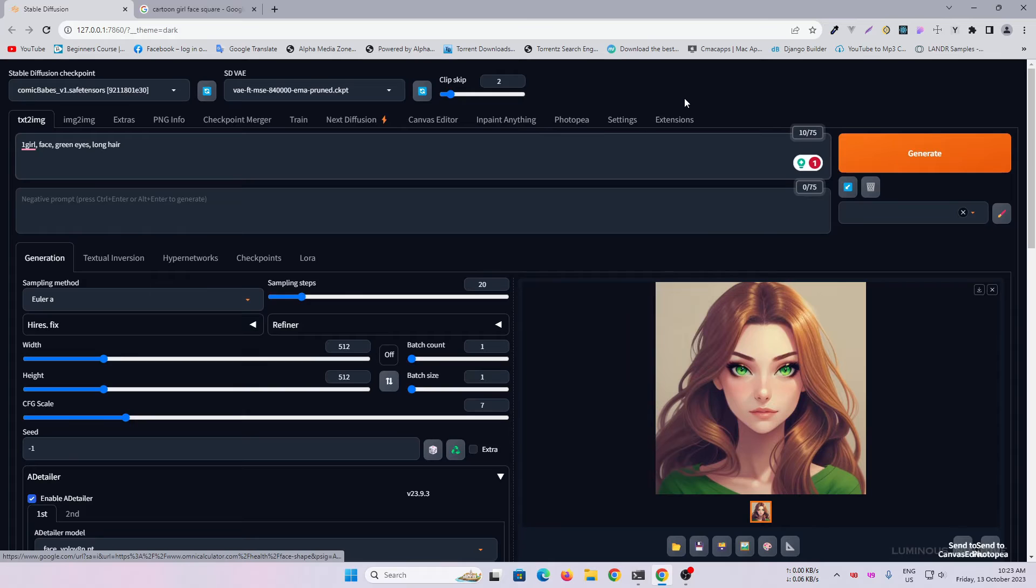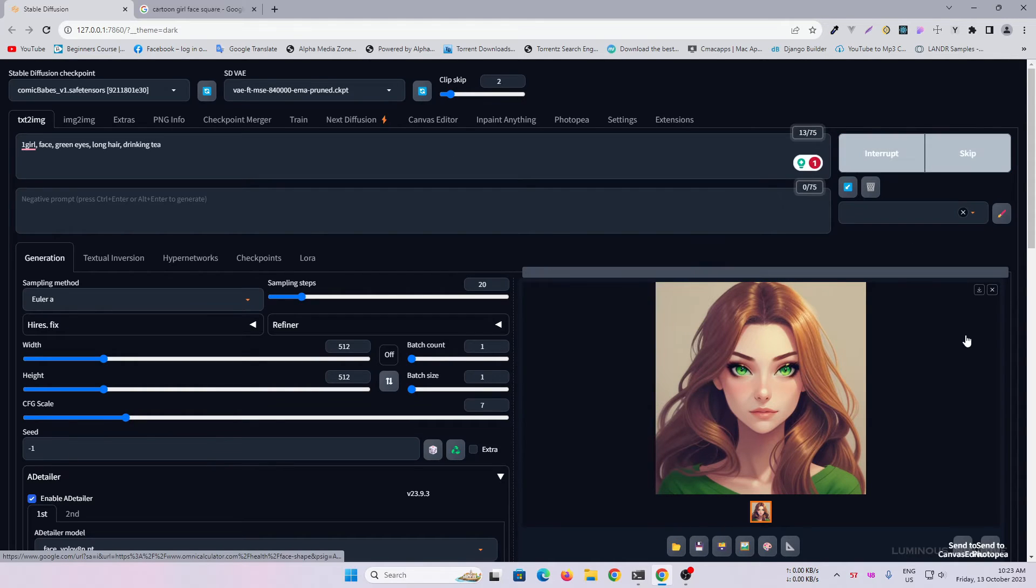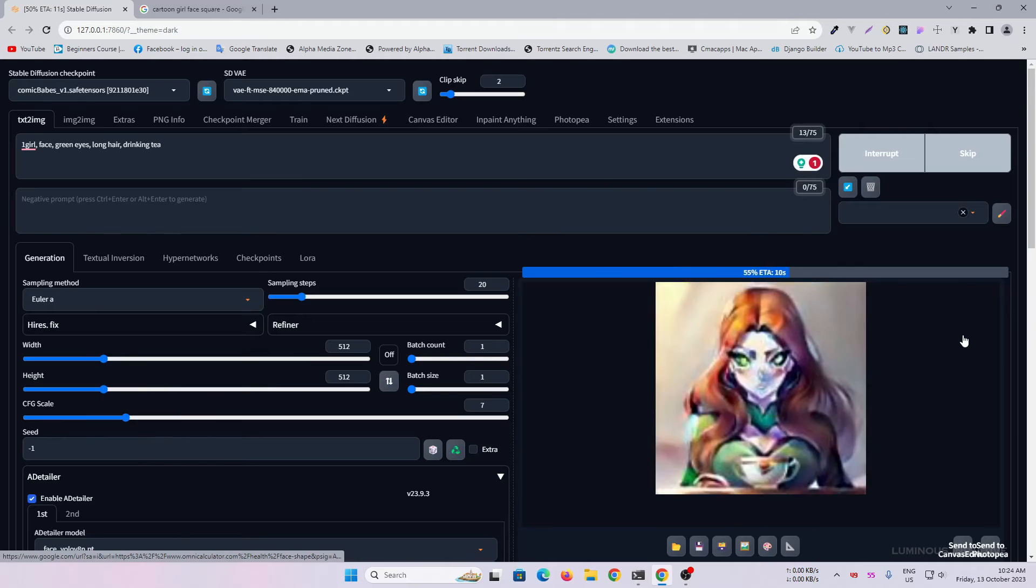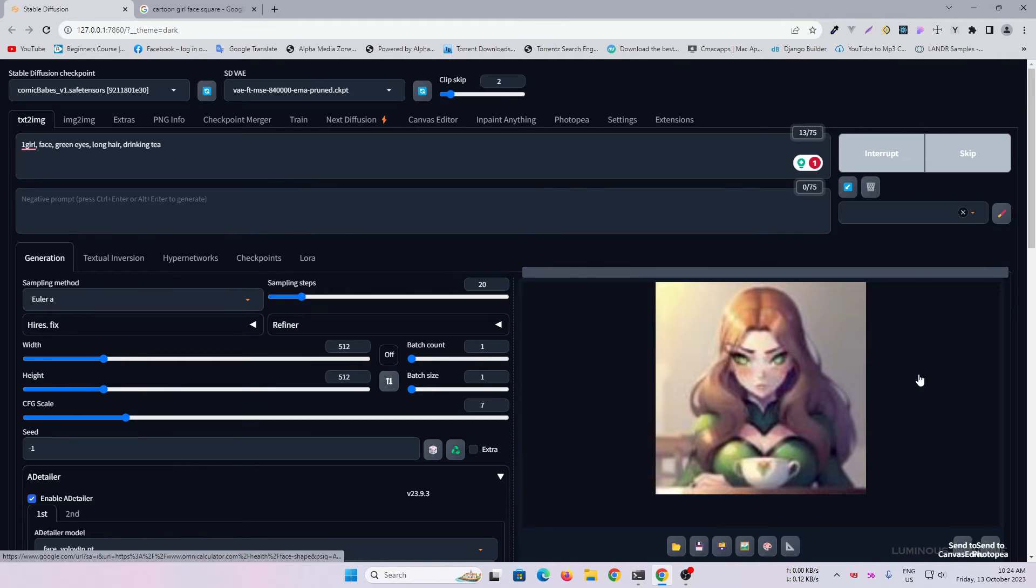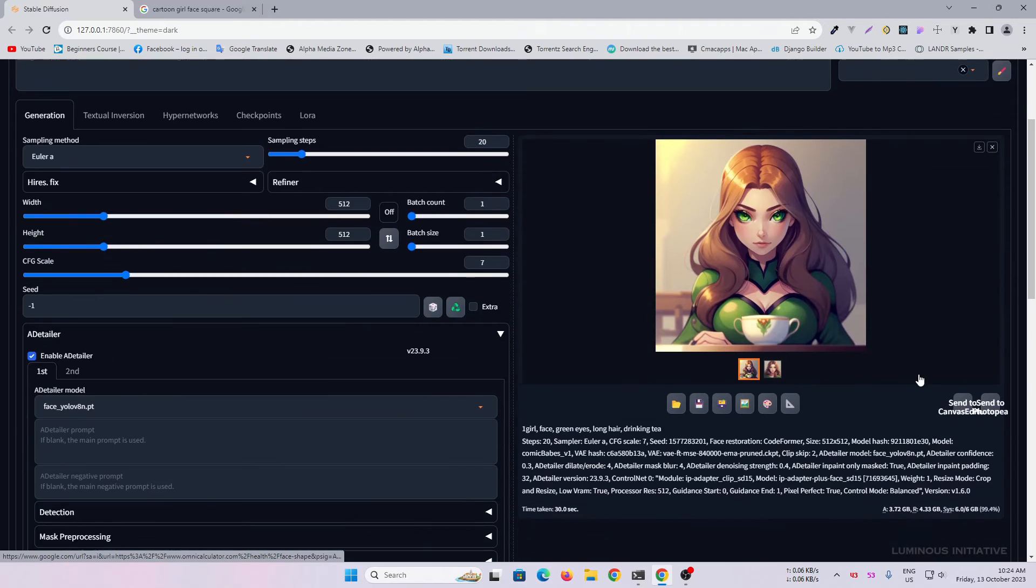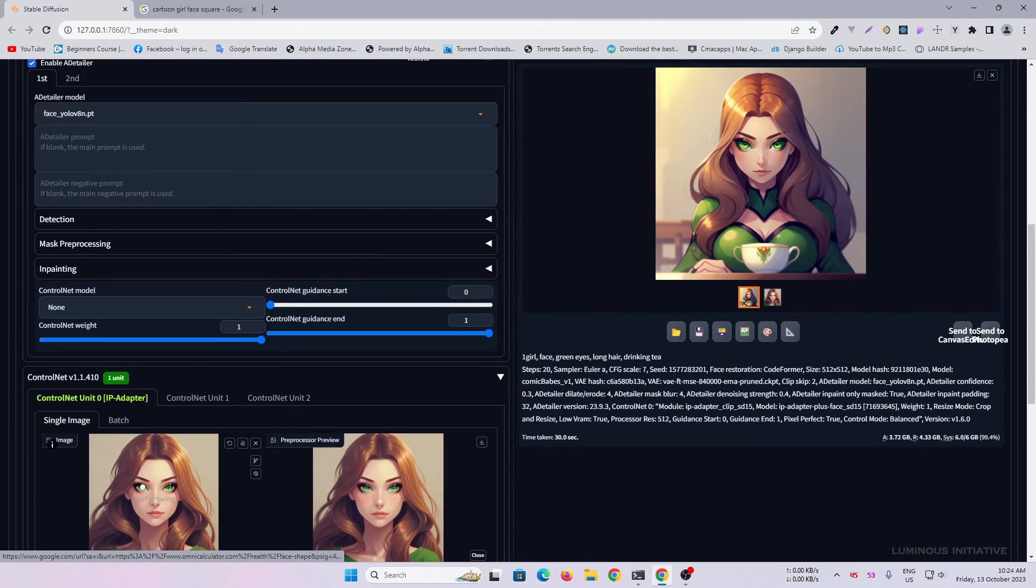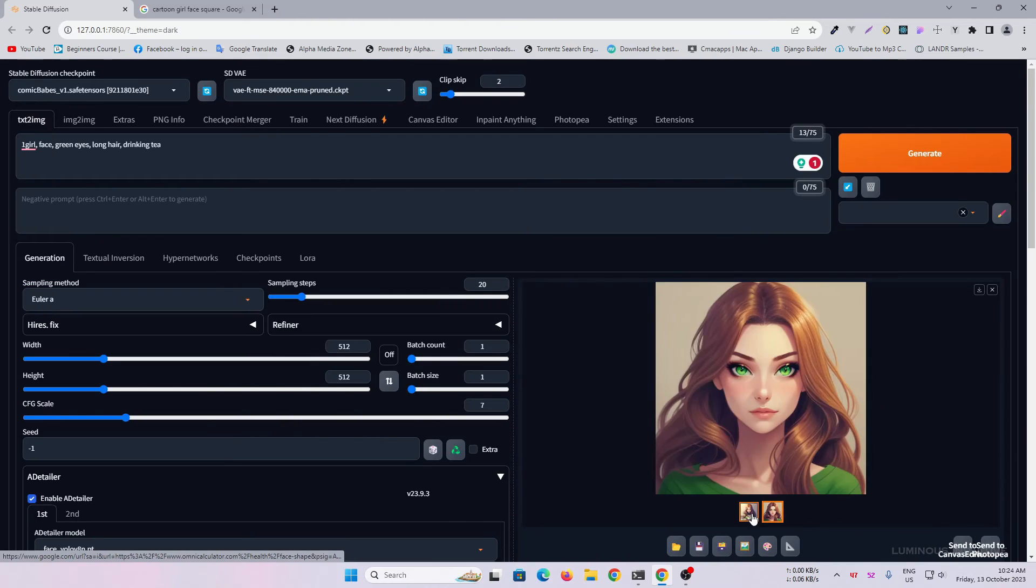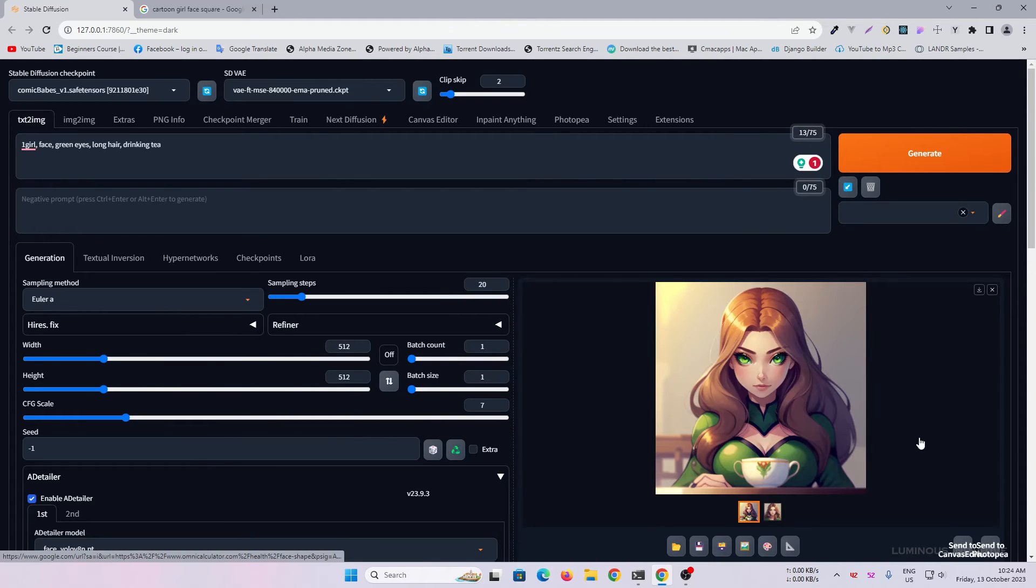Now write your desired prompt. The first rendered image won't be the same as the reference, but every image we are going to render later will have the same face.